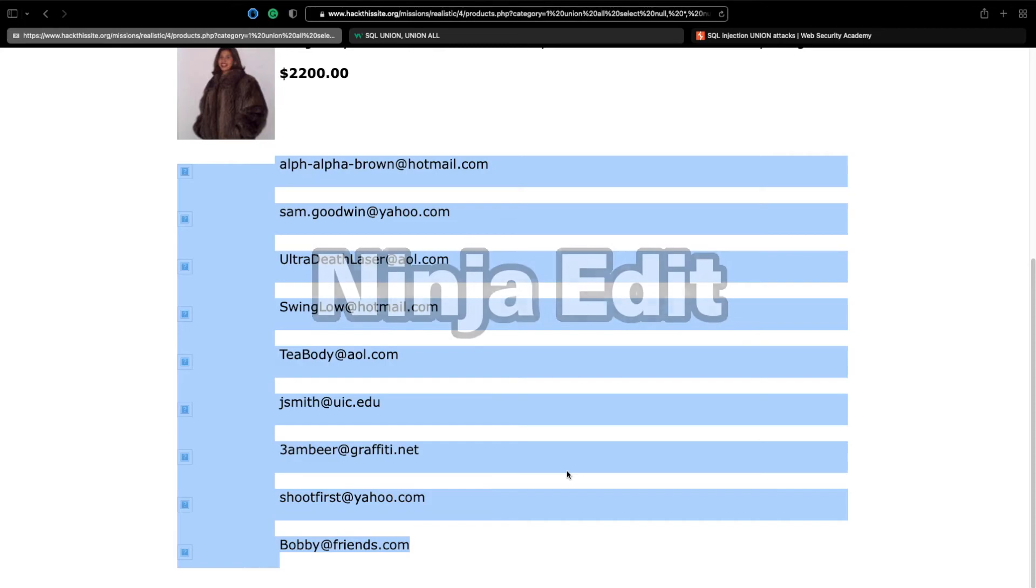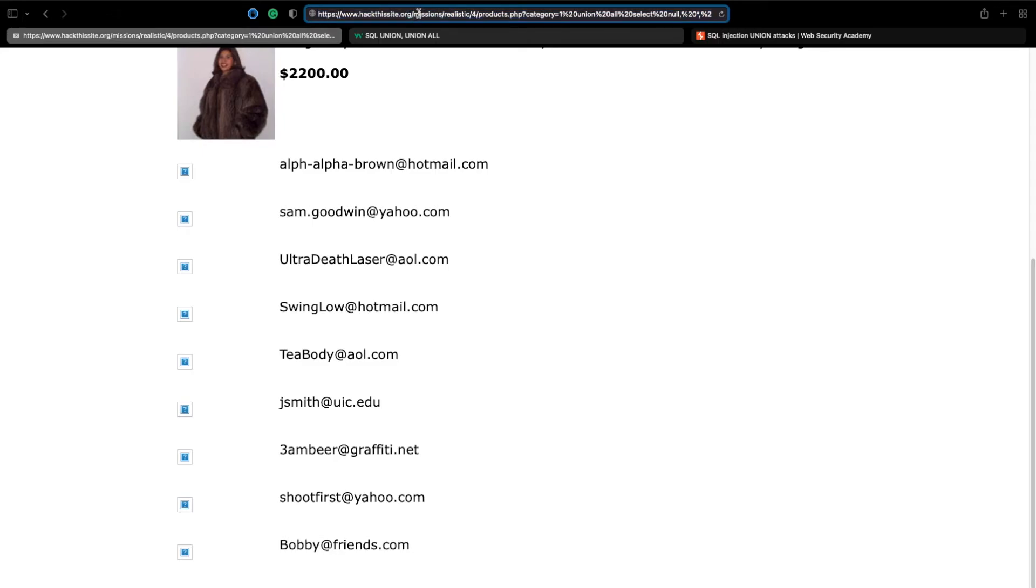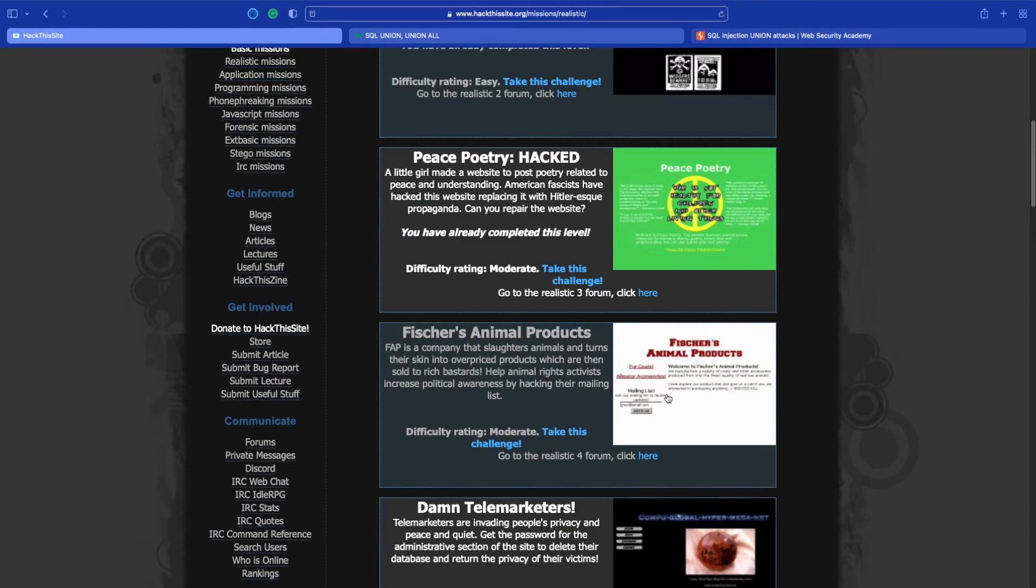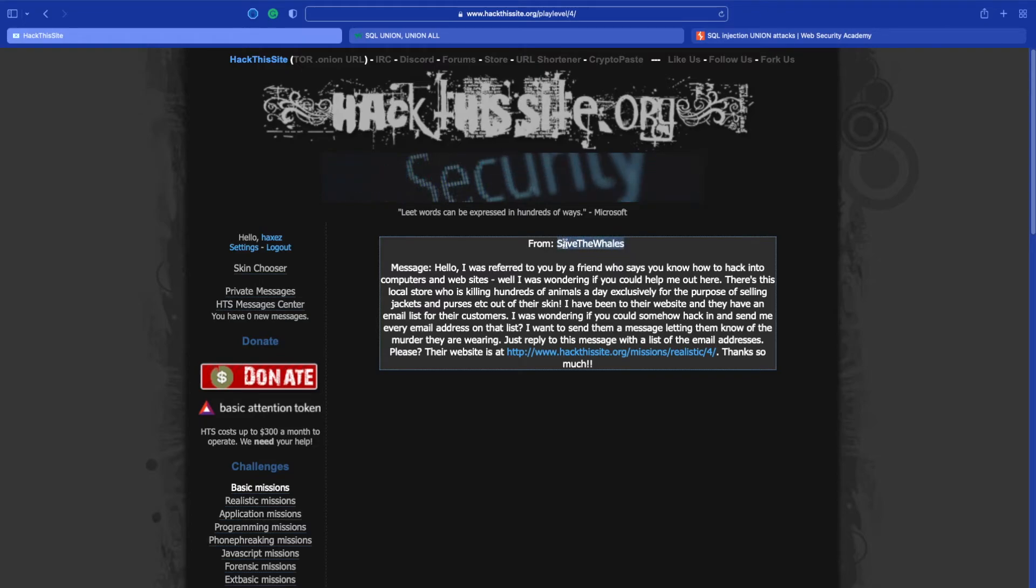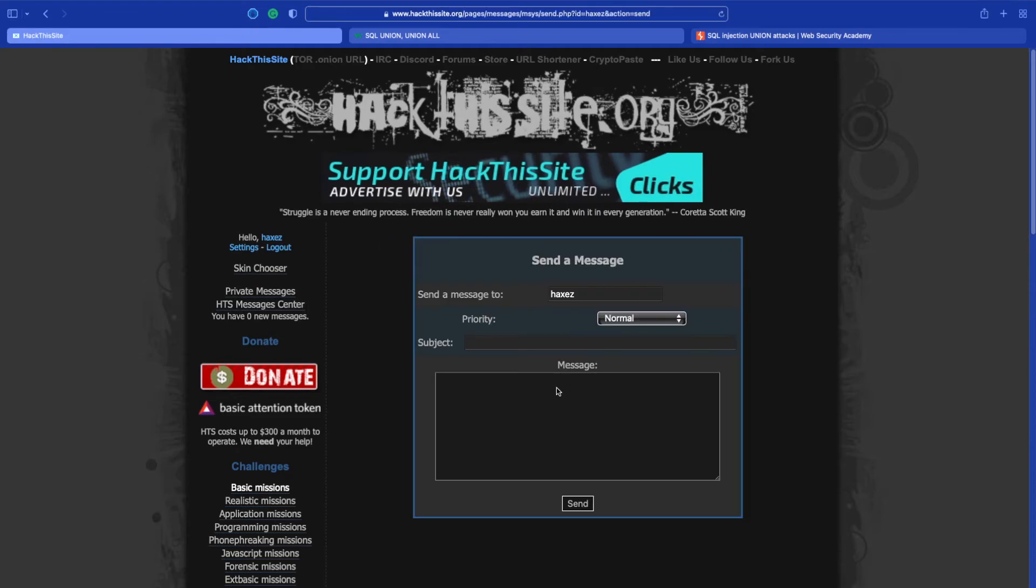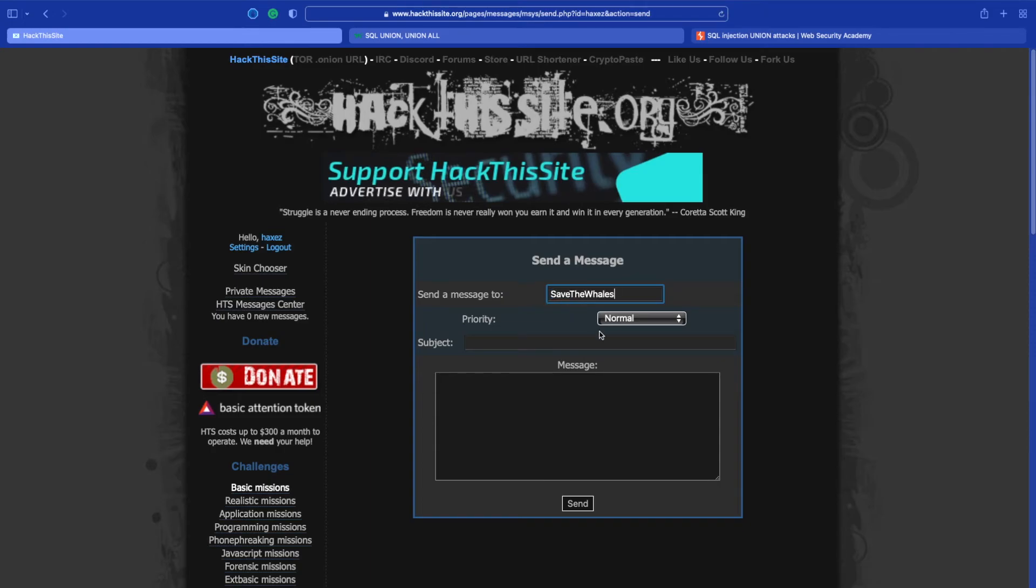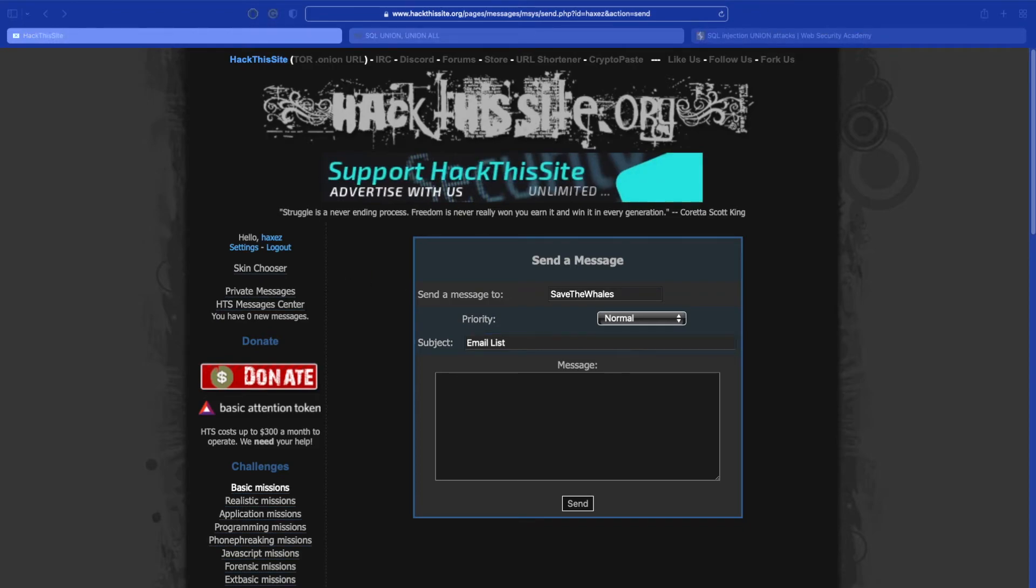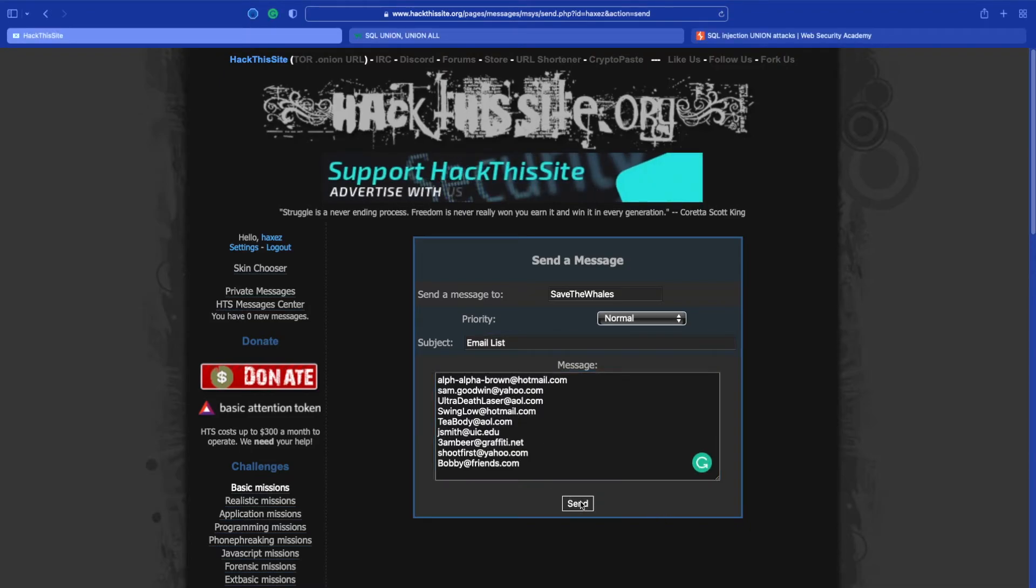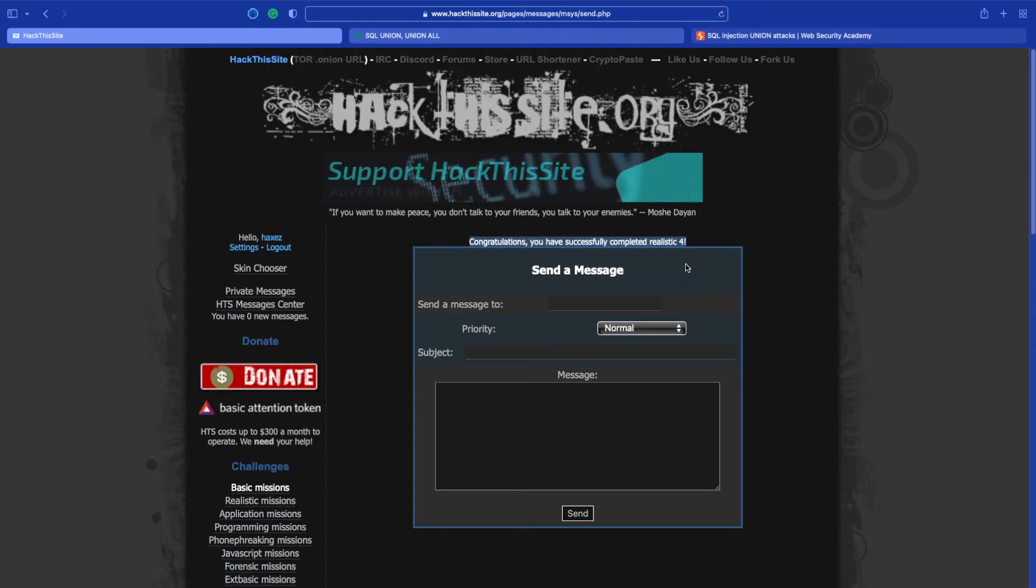Now that we've got the email addresses if we copy them and we head back to hackthissite.org. We know we need to send the emails to the user called Save the Whales. Let's grab his username, let's click on our username, let's click it again and we get our messages. All we have to do is pop his username in there, give it a subject of email list and if we grab the email addresses that we successfully hacked from the FAP website, paste them in there and click send. Congratulations, you have successfully completed realistic 4.